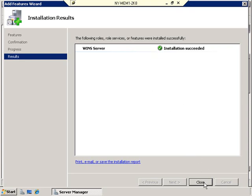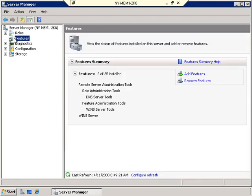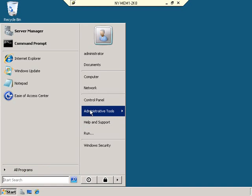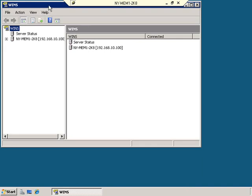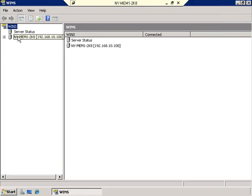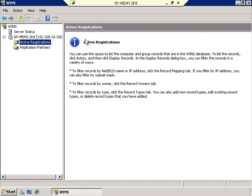The installation is complete. Going to Start, Administrative Tools, and WINS, I can expand and see that New York Member 1 is now a WINS server. Looking at Active Registrations, there are none — because nobody is currently pointing to this server as a WINS server. We'll come back and look at this after we cover client configuration.